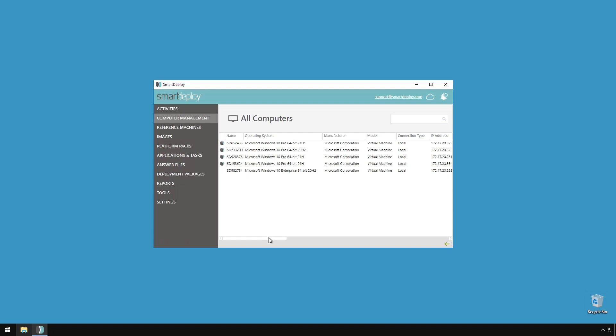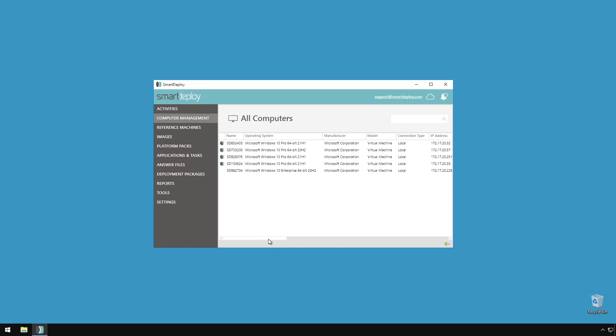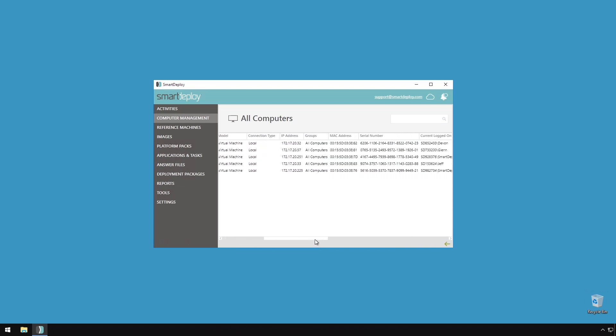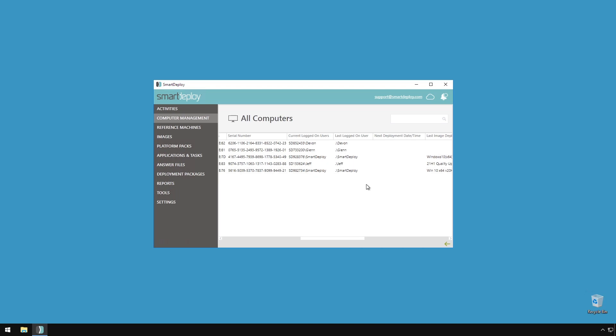We've also added two fields to the computer information that you can view in computer management. If you're planning to deploy an image to a client but you're unsure if it's being used, you'll be able to see the username of the current logged-on user as well as the last logged-on user. Now you can check in with your user easily without cross-referencing documentation to find out who's using a machine.